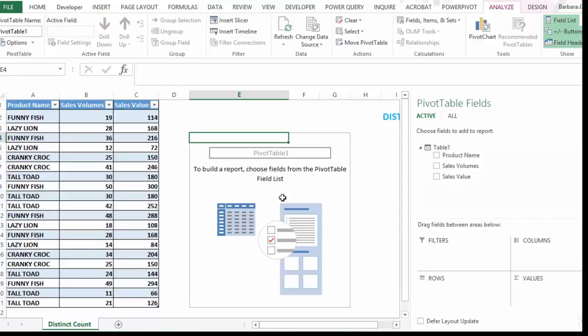So the data model is part of Power Pivot. But this still works if you don't have it installed in your version of Excel 2013.